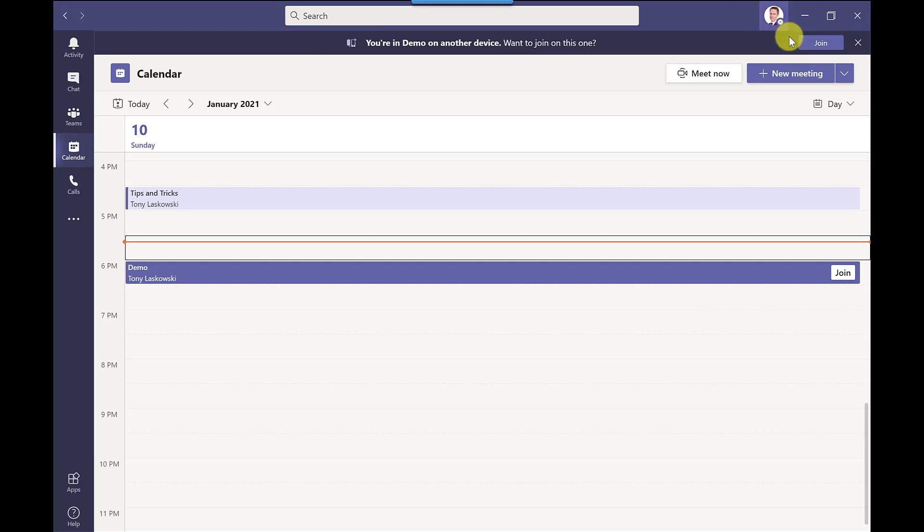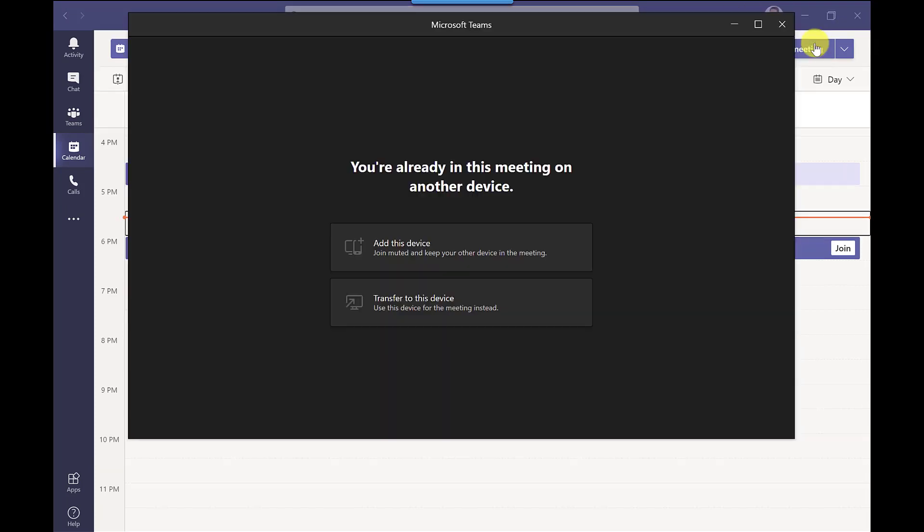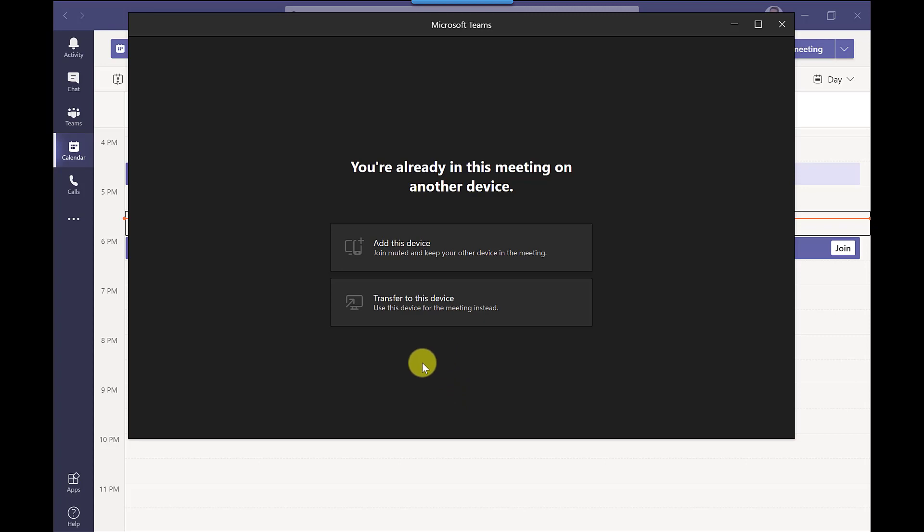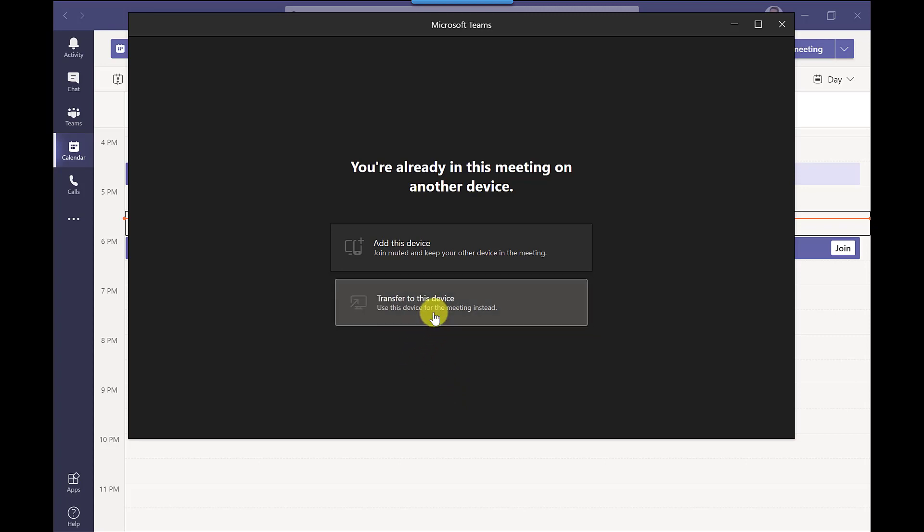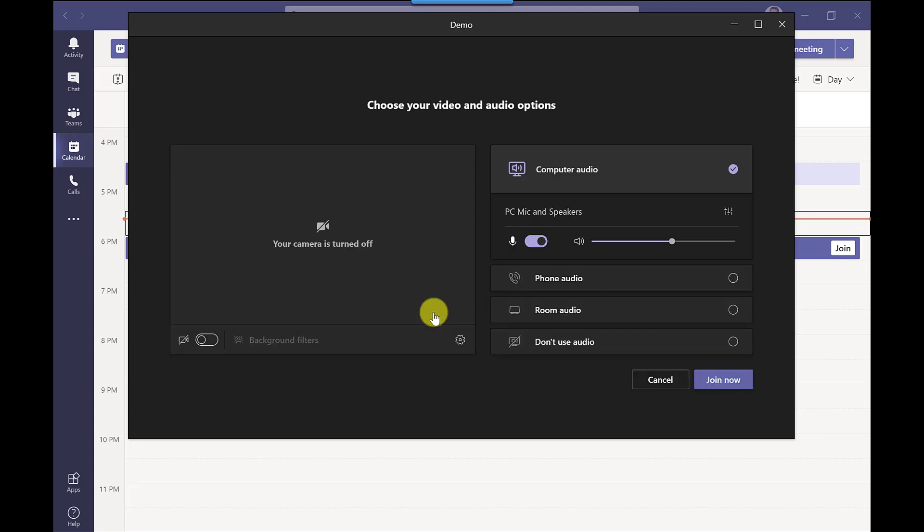And when you go into your microsoft teams it will say here the name of the meeting is on another device you want to join on this one you click join. So you've got two options available here. The first one allows you to add this device so that would mean that you're on two devices at the same time but this one would be muted and then you could then use your phone for the audio part and you can go ahead and just show your screen on your laptop or the second option here is just to transfer to this device so you're just working from one device rather than two.